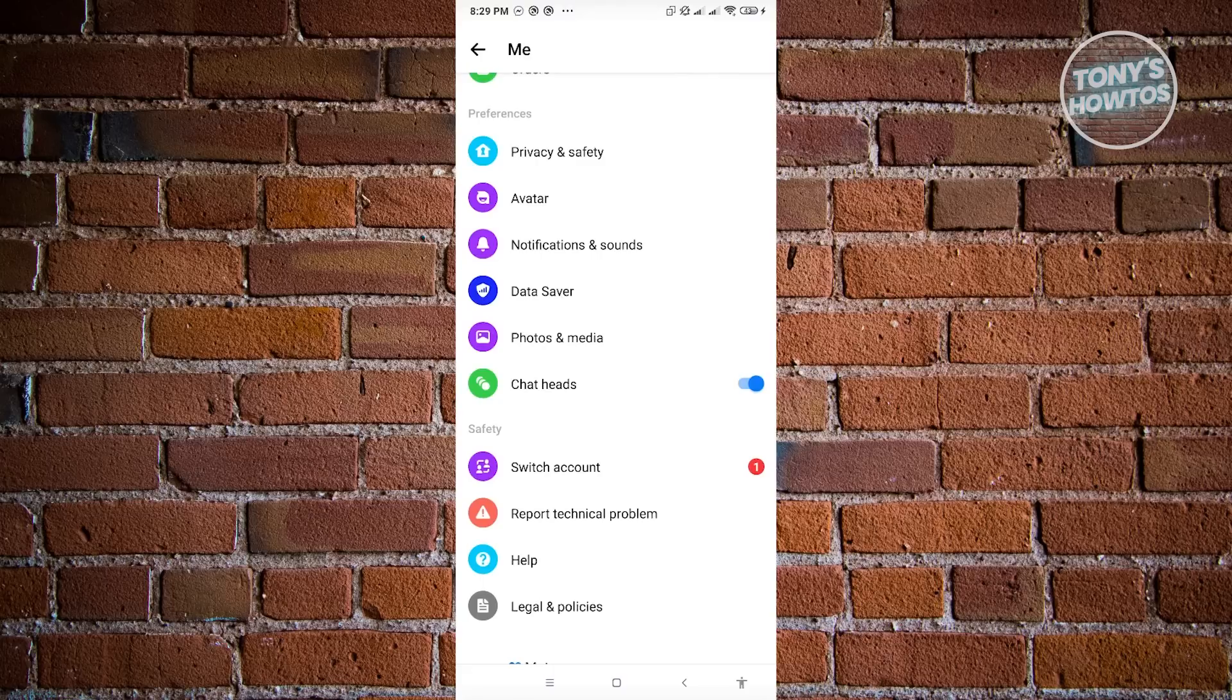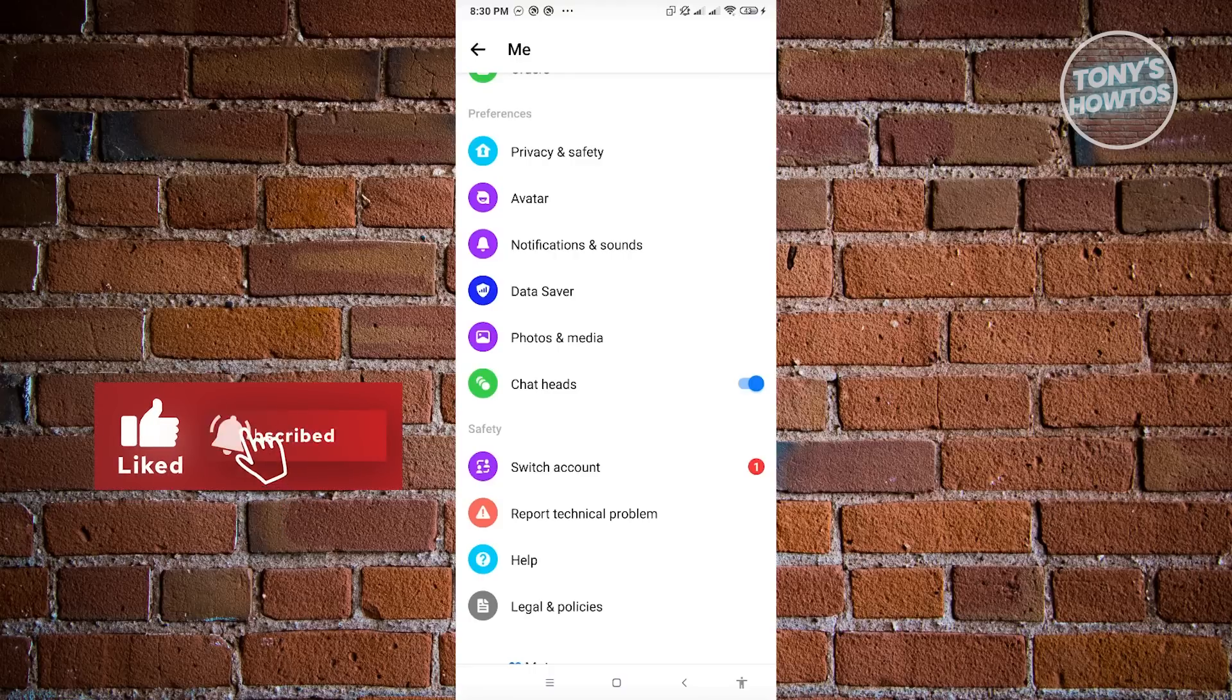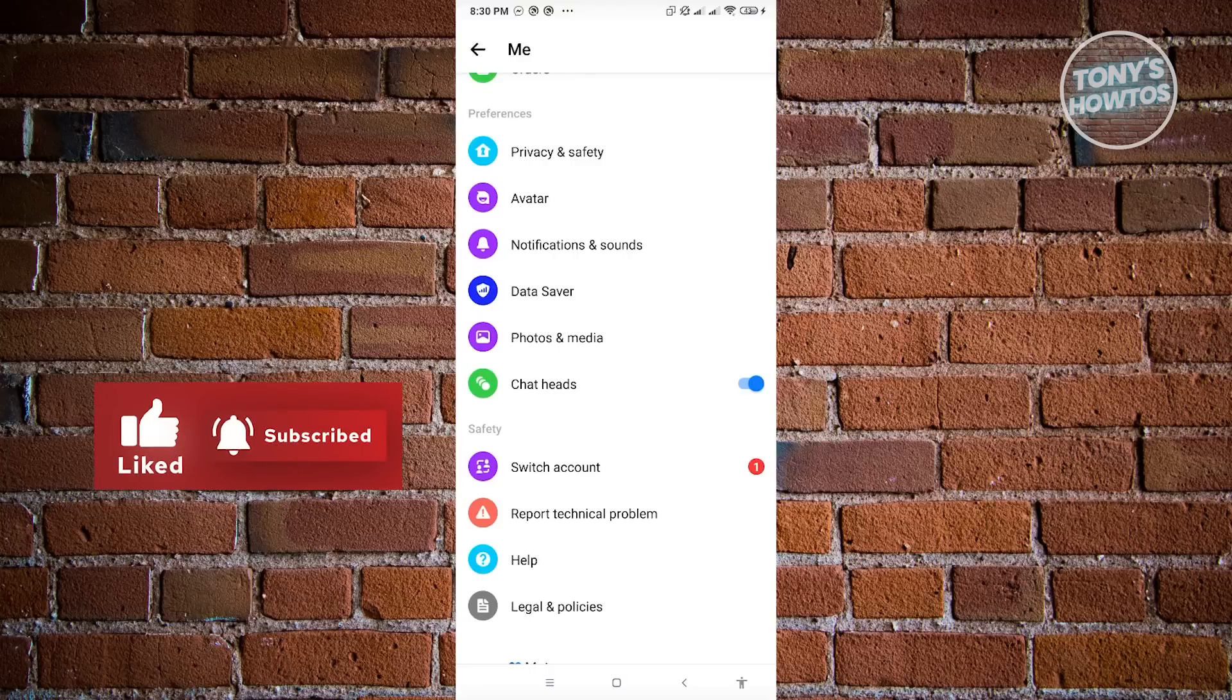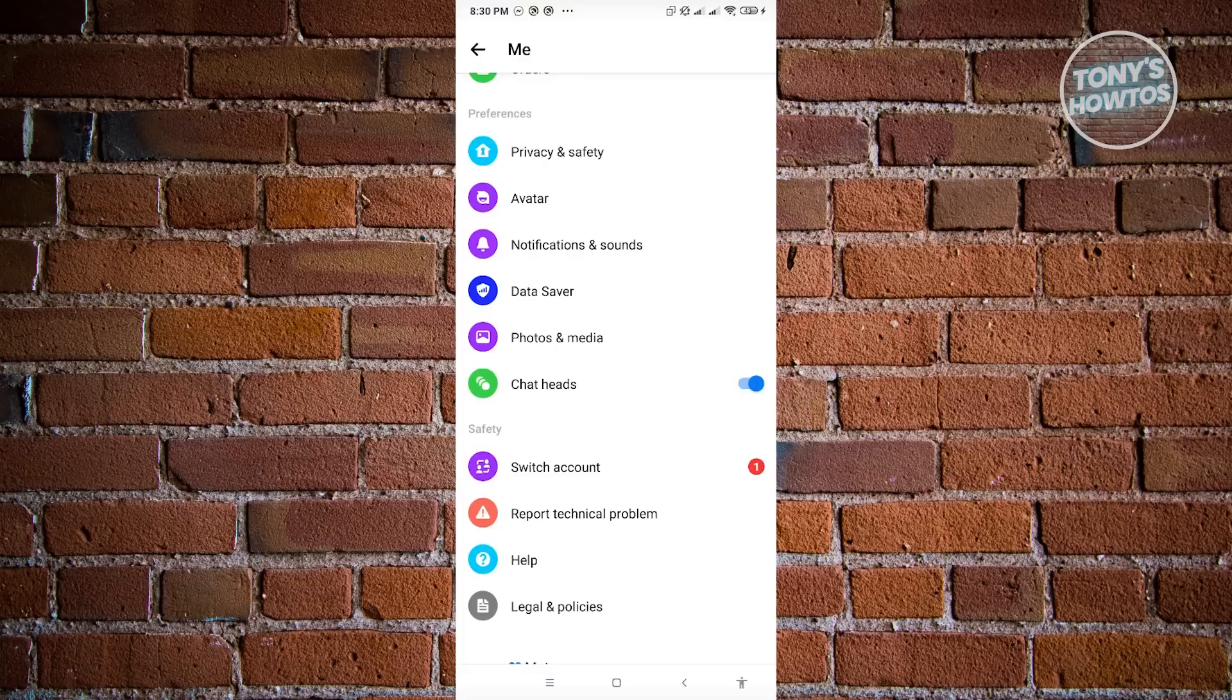But unfortunately, this setting is not available for all devices. So it is only available for a few devices. So what if this option is not available to you?